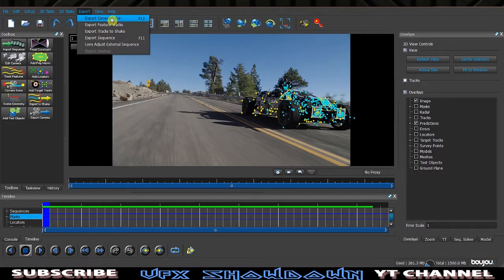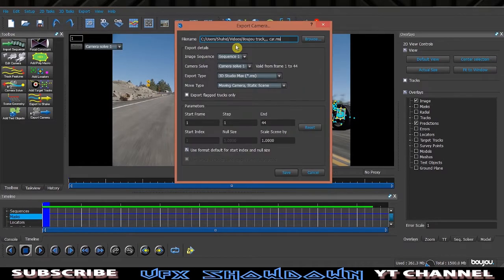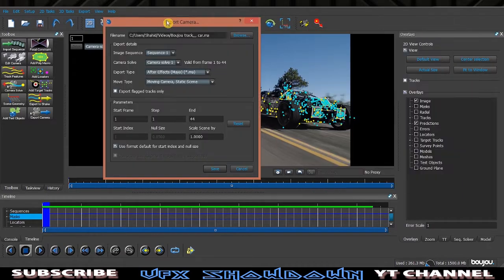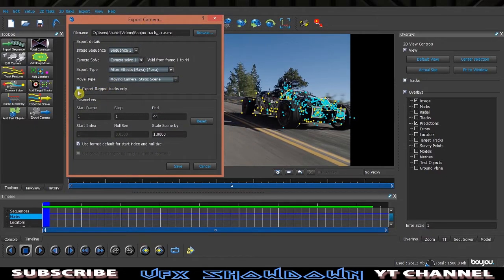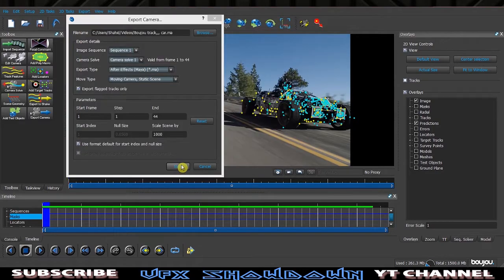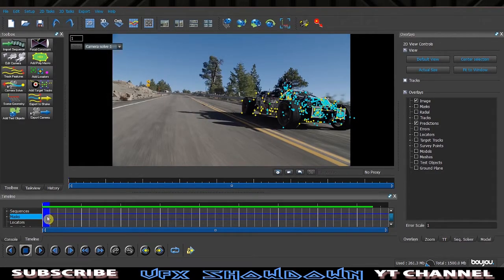Click Export Camera Solve. You'll see Camera Solve One — under Export Type, select After Effects. Make sure 'Export Flagged Tracks Only' is selected, set the scale of nulls to maybe 1000, choose your save location, and simply save. Boujou's work is done.